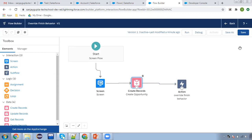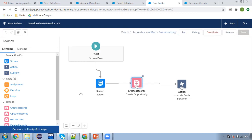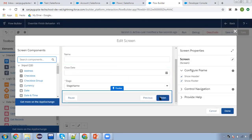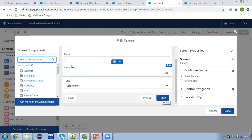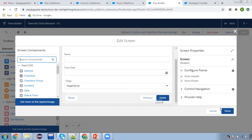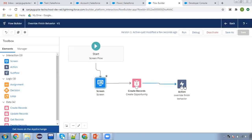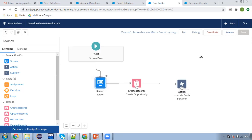Now I'm going to save this and activate it. When this flow will be executed, this screen will be having a finish button. When providing these values and clicking on the finish button, automatically this opportunity will be created and automatically control will be redirected to the newly created opportunity.